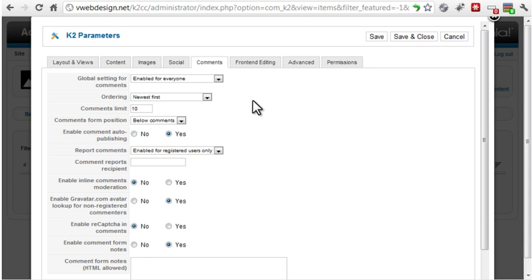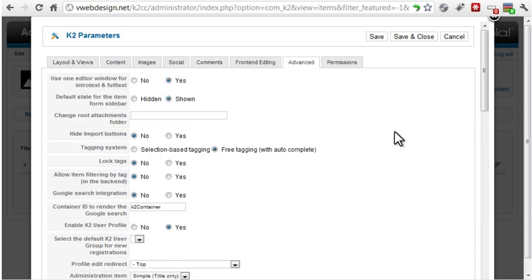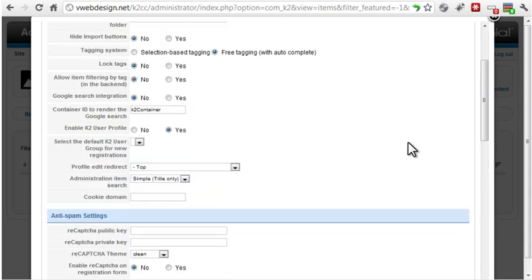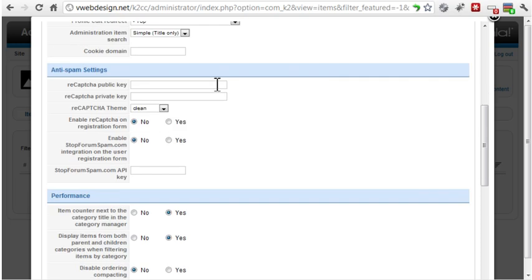You have two options to control spam under the Advanced tab. You can enter a re-CAPTCHA key or enable StopForum spam integration.